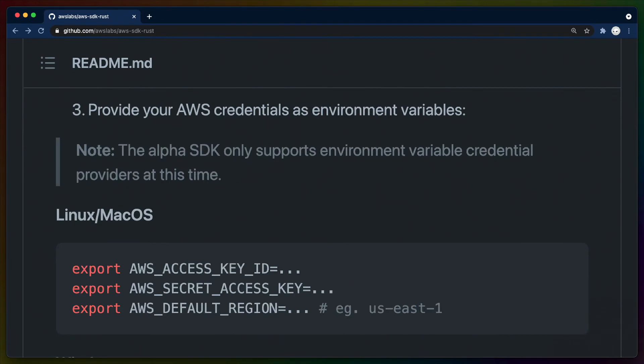After that, you can drop in your AWS credentials into the environment, like you might be doing for any other SDK, and we're off to the races.